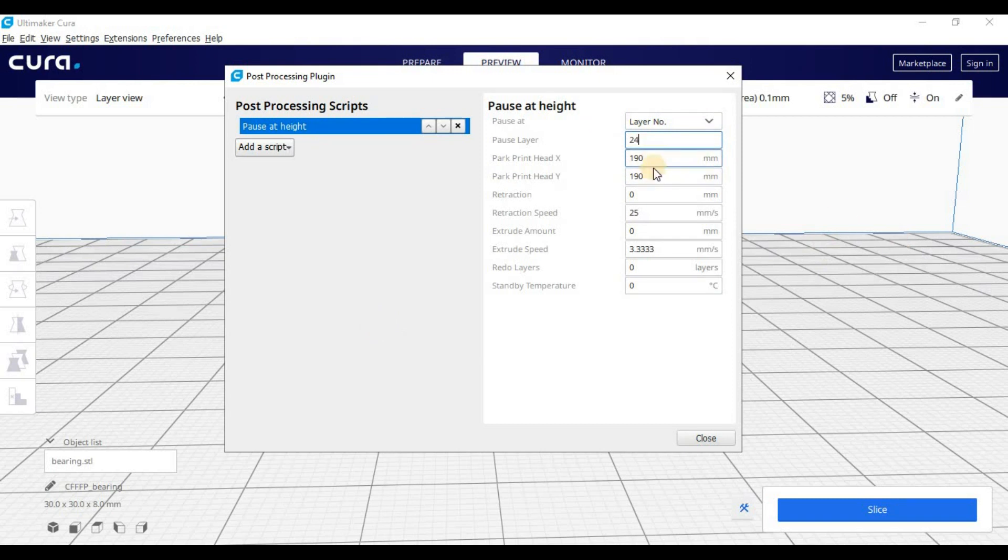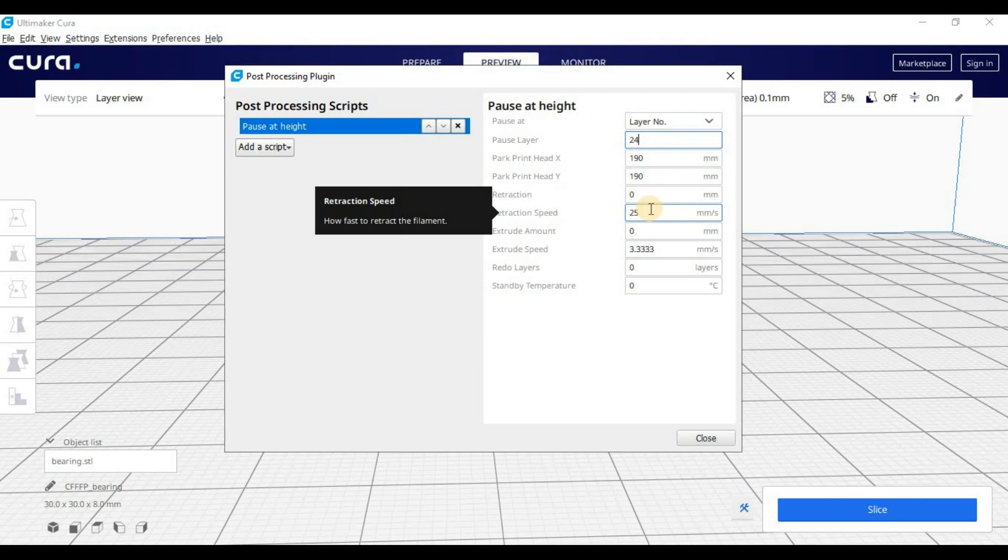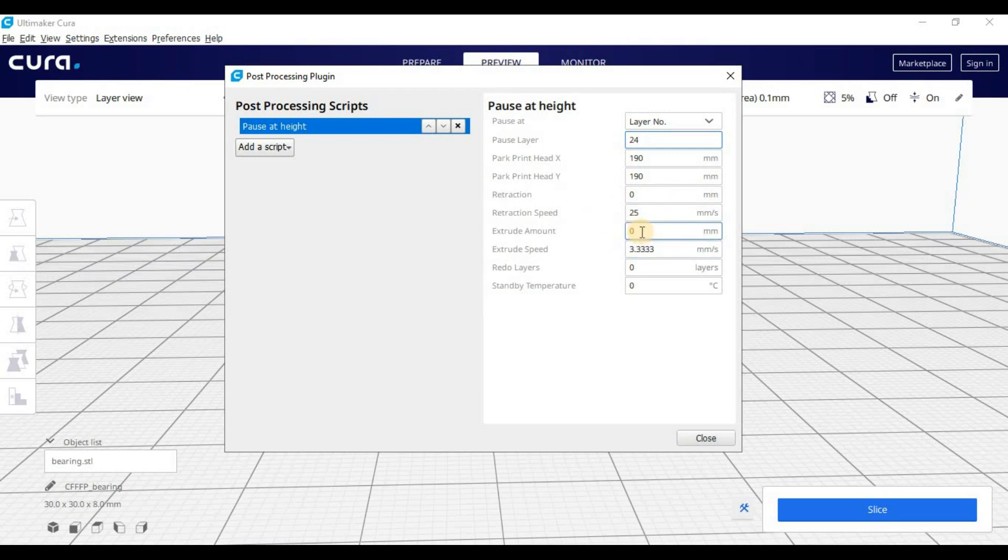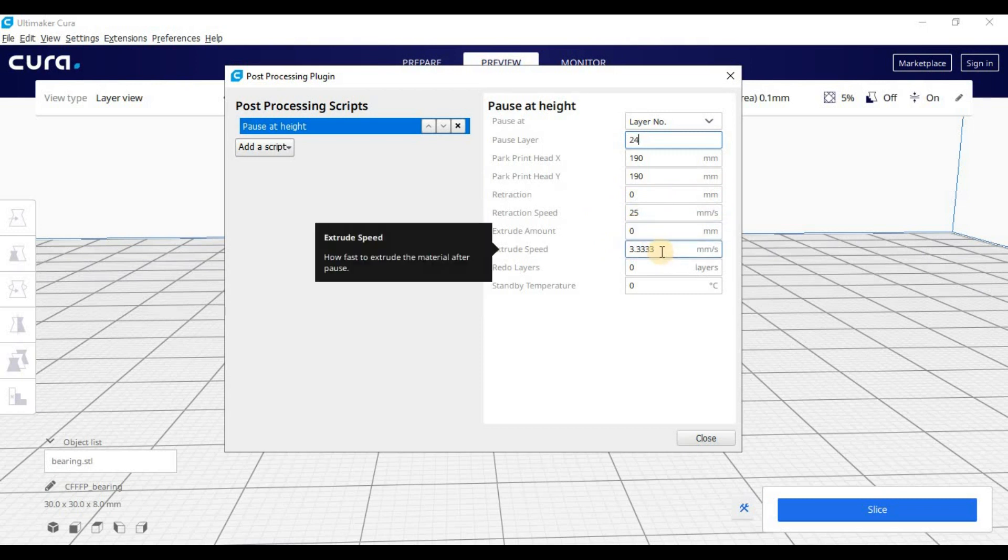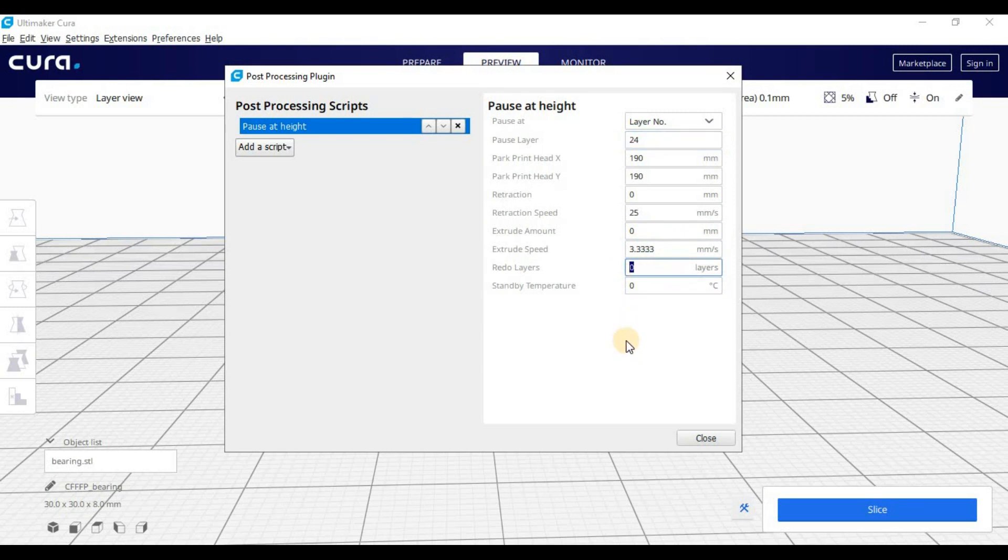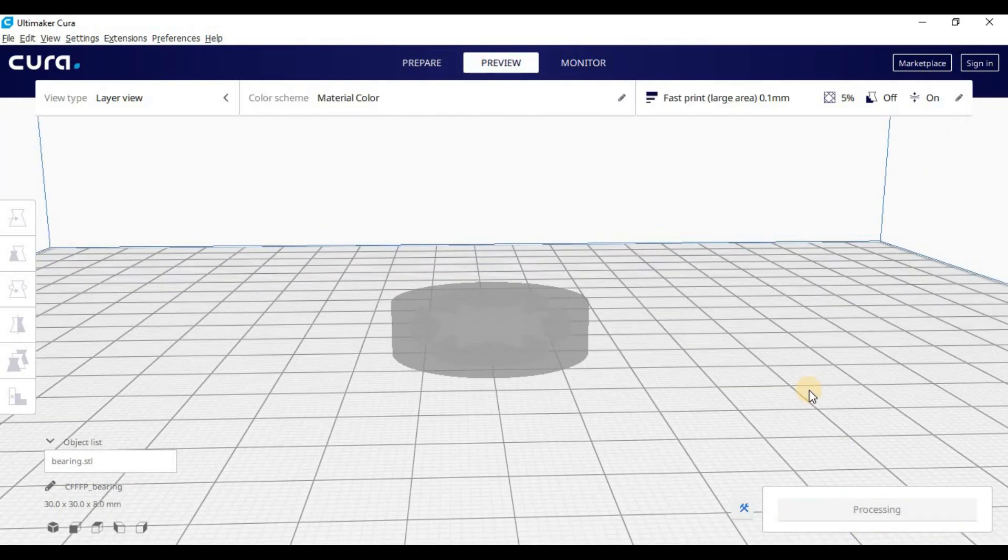We're going to park the print head somewhere. It doesn't really matter where. Retraction, we're going to put zero. Retraction speed, zero. So it doesn't matter. Extrusion amount, zero. We're not switching anything. So that can be zero. Extrusion speed, zero. Then redo layers. We're going to set this to one. This is just better adhesion when the two layers come back together when the print head restarts. And standby temperature, that can be zero. Okay, we're going to close that. We're going to slice one more time.